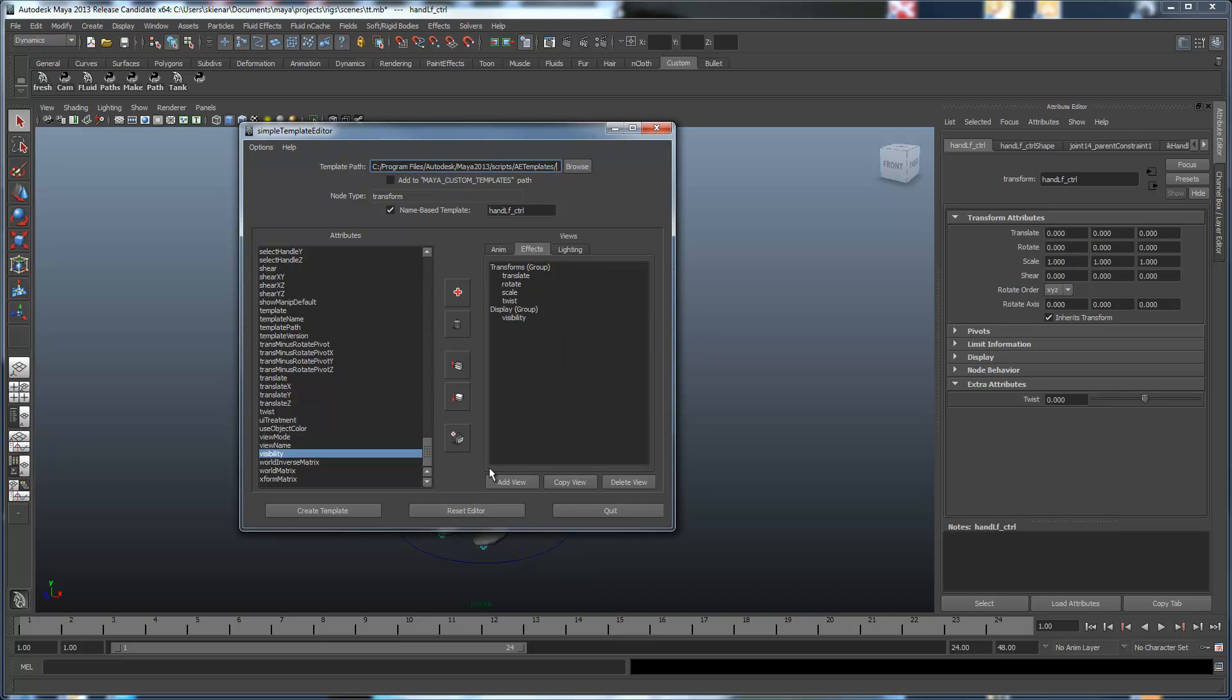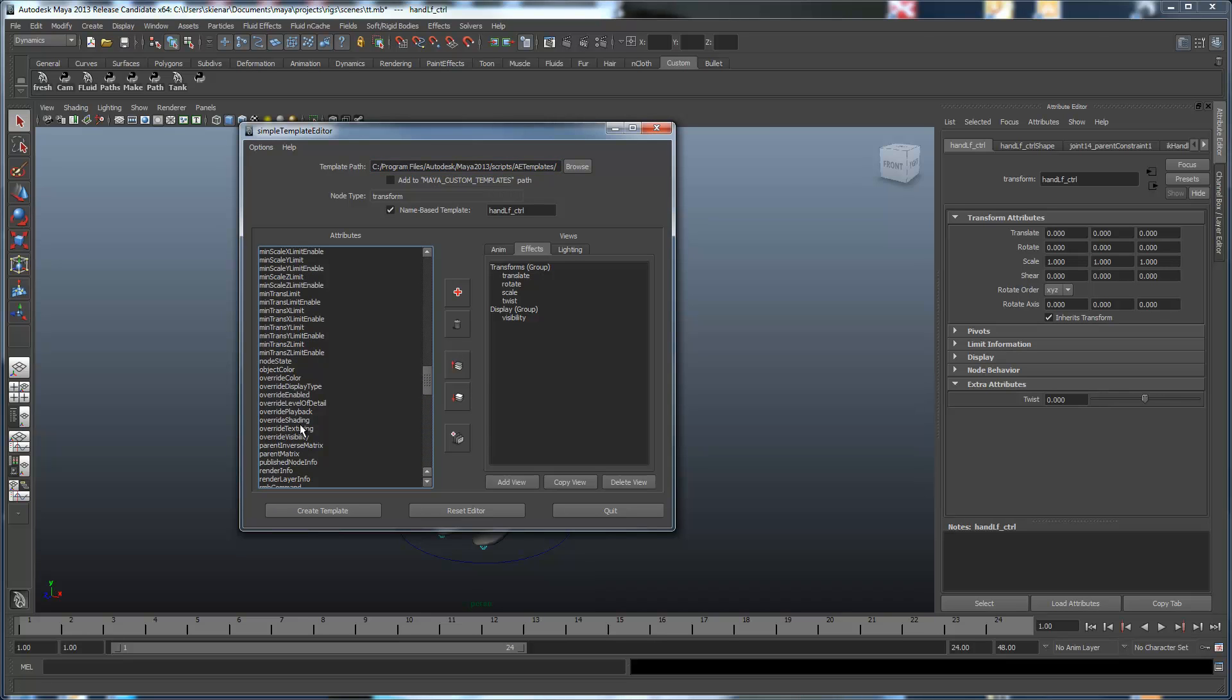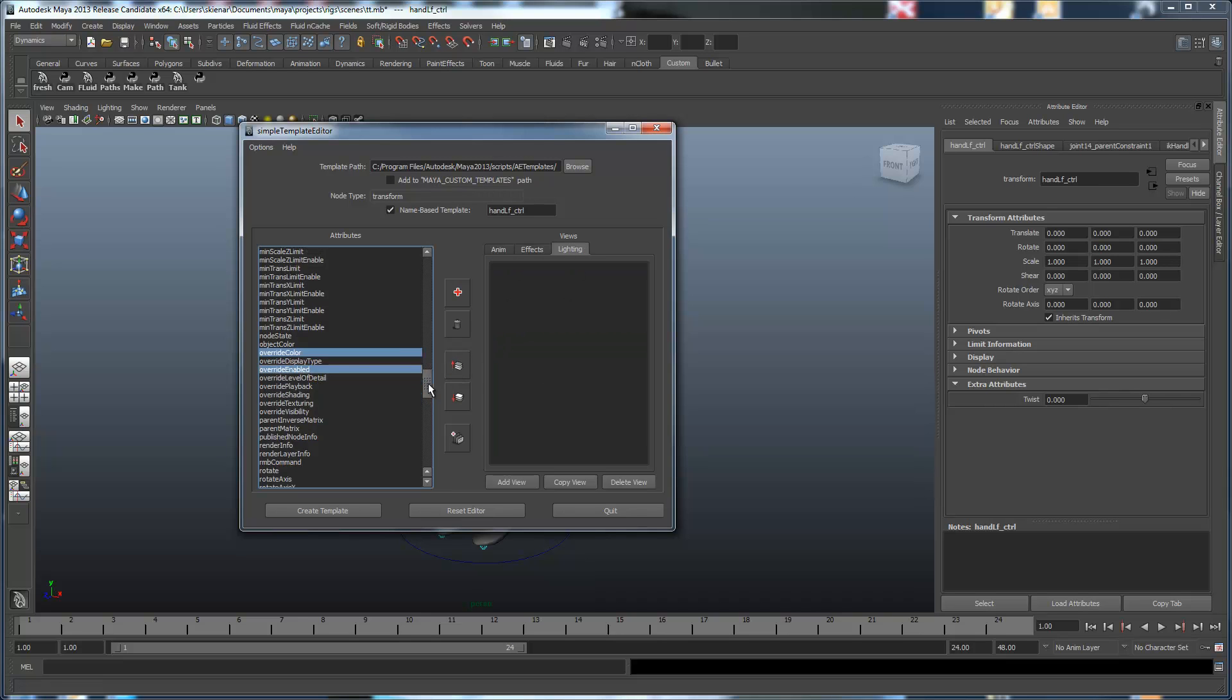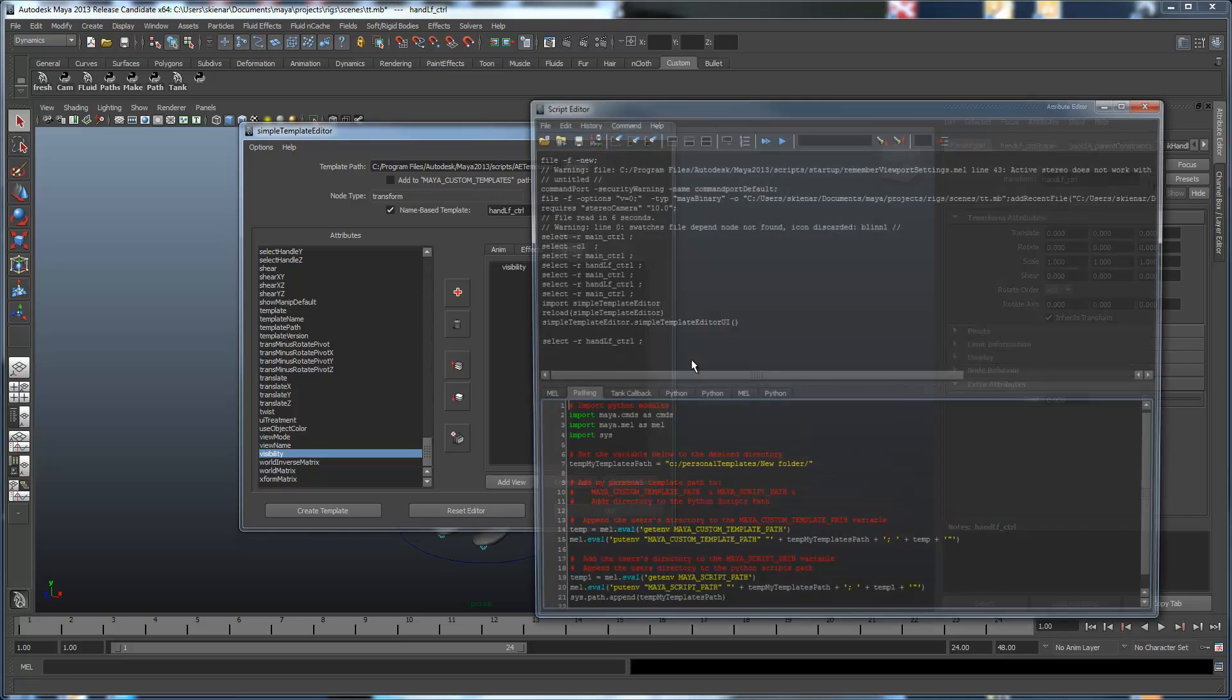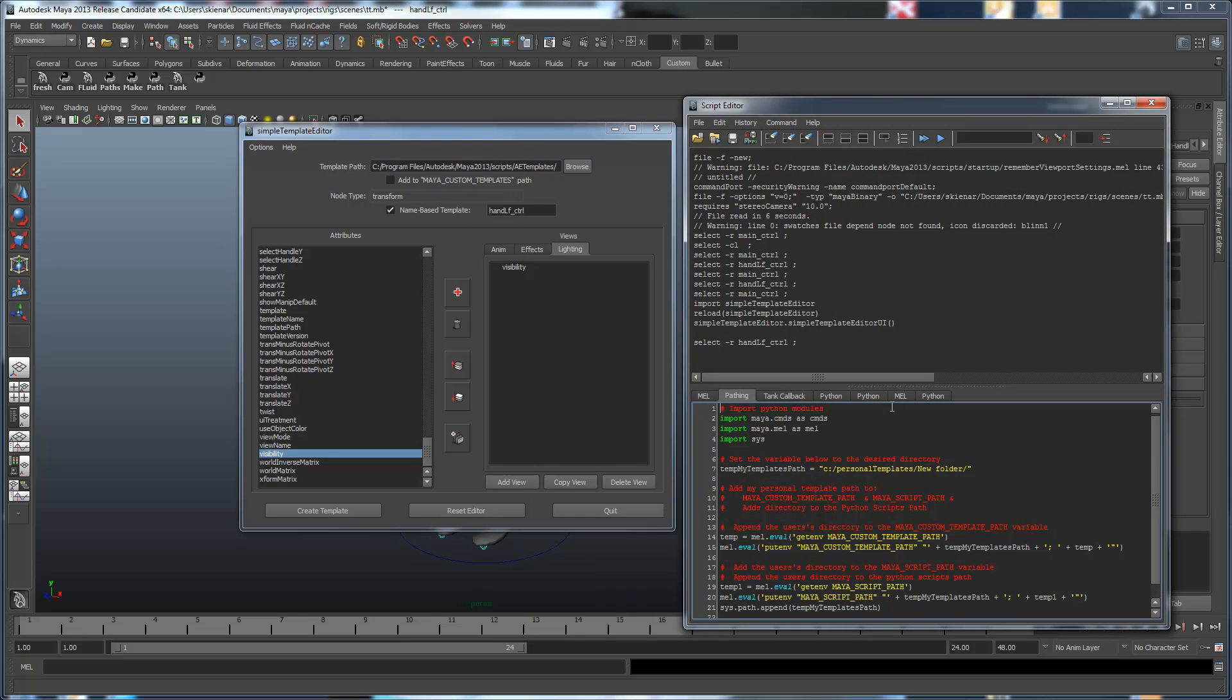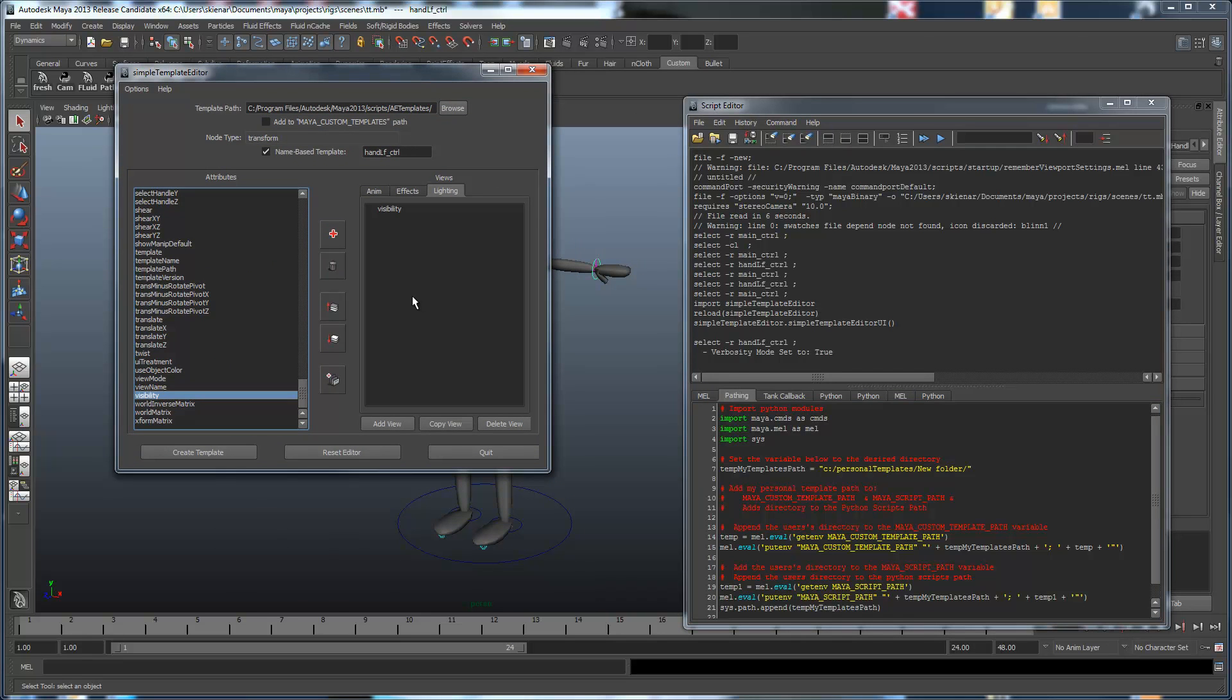And in here we'll add, what did we add before? We had the override color and the enable override over here. We'll bring them across. Up, and up, and for the lighting. Again, we'll just make this visibility. We'll bring up our ubiquitous script editor. And we will set the options to verbose.